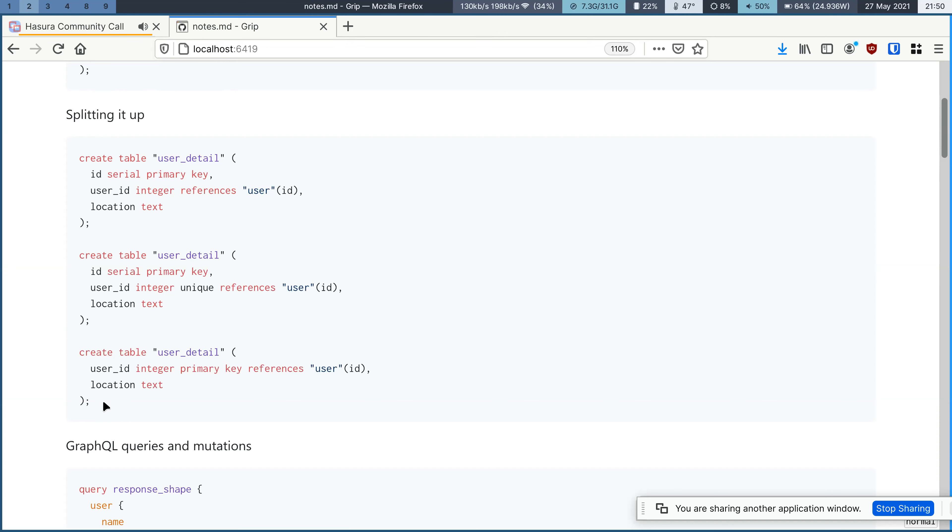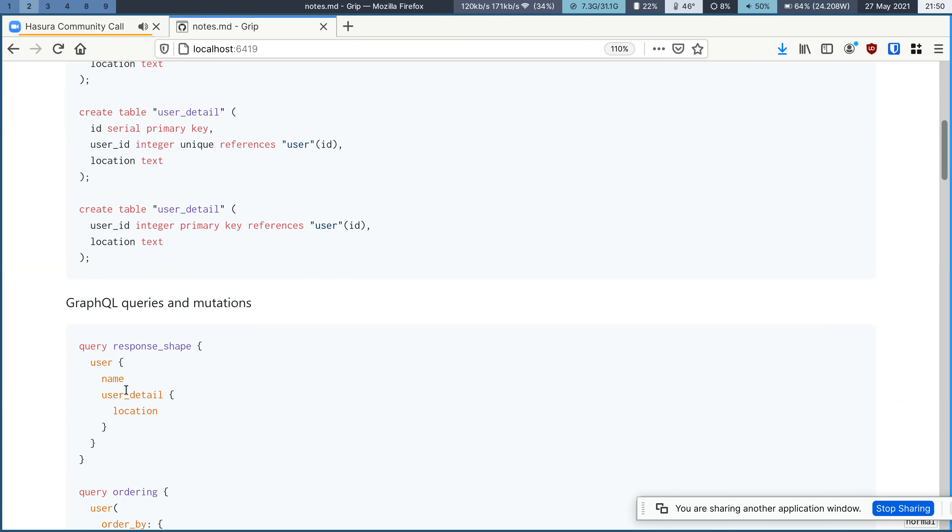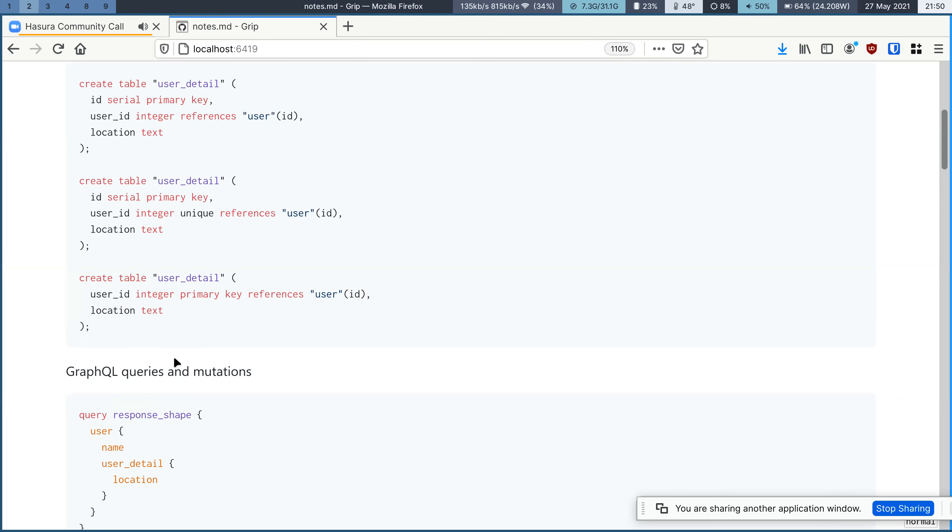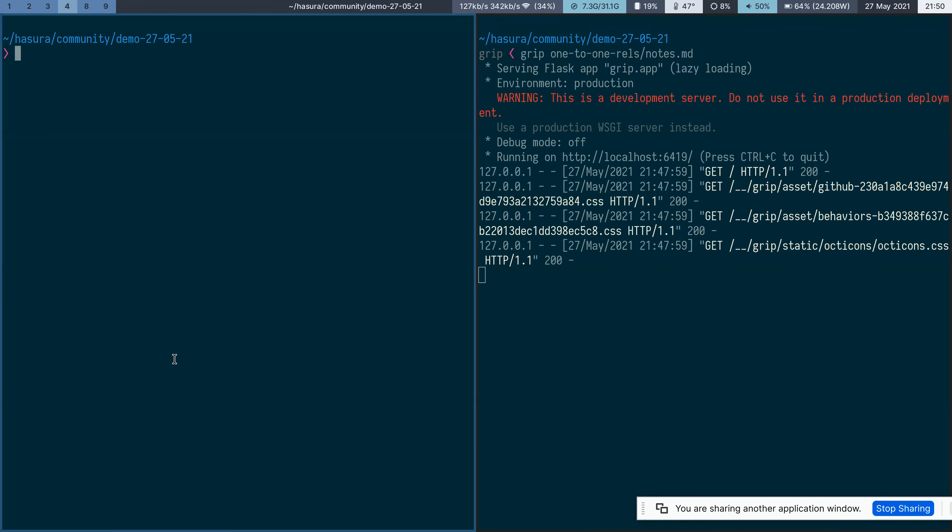Ideally, even in the GraphQL schema, you want to see a one-to-one relationship between these two tables. So we've added this little feature where you can do this. I'm just going to quickly demo that.